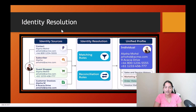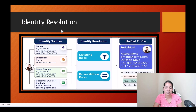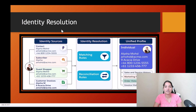Hello guys, welcome back. In this tutorial I want to show you a pictorial representation of what identity resolution is, and we will also talk about matching rules. In the next tutorial we will actually create the matching rules.